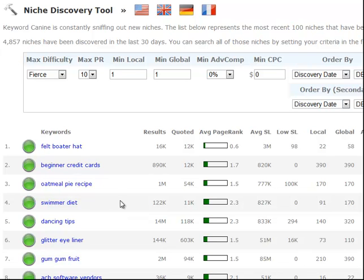We've found 4,857 niches in the last 30 days and that's very important because that reduces over saturation. We don't want our niches to be saturated - we don't want you to pick a niche and then find out that there's a hundred other people targeting it. So after 30 days every niche is dropped out of our database. And we're always finding new niches - about every minute or two if you refresh the page you'll see another two or three niches show up.